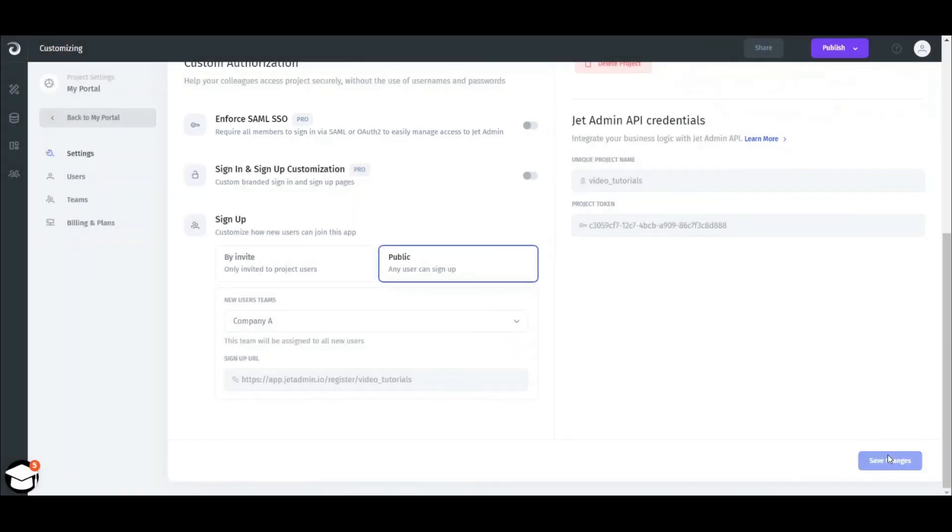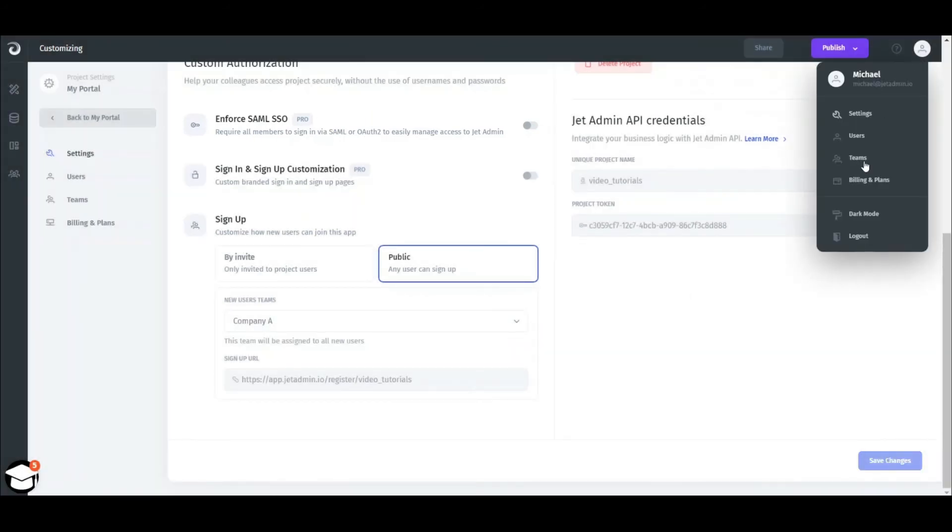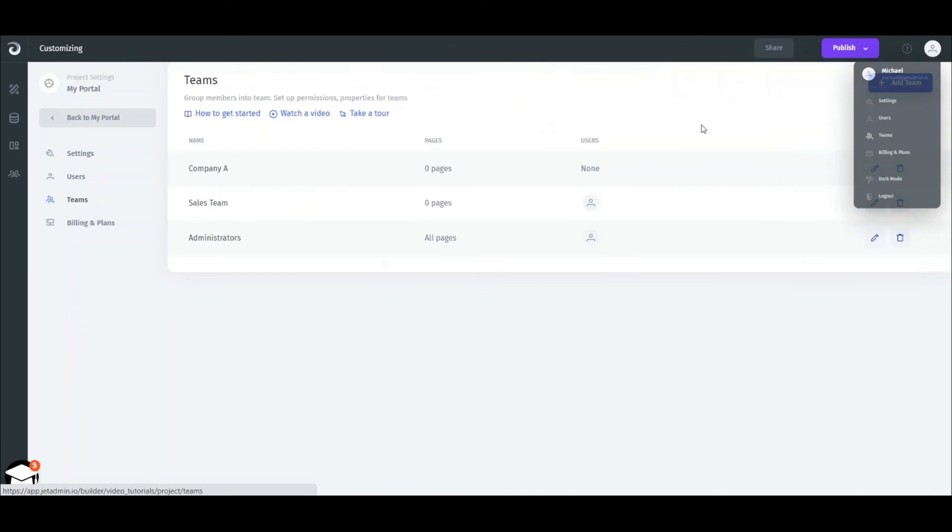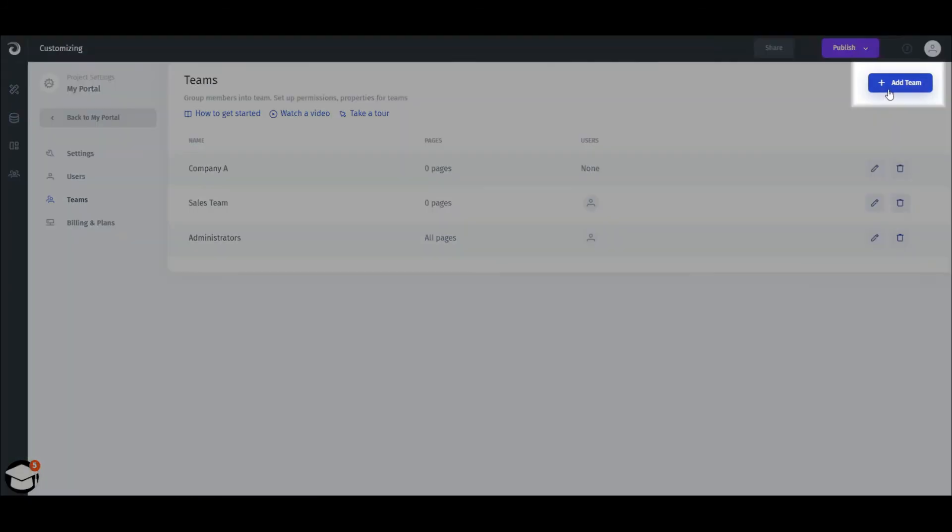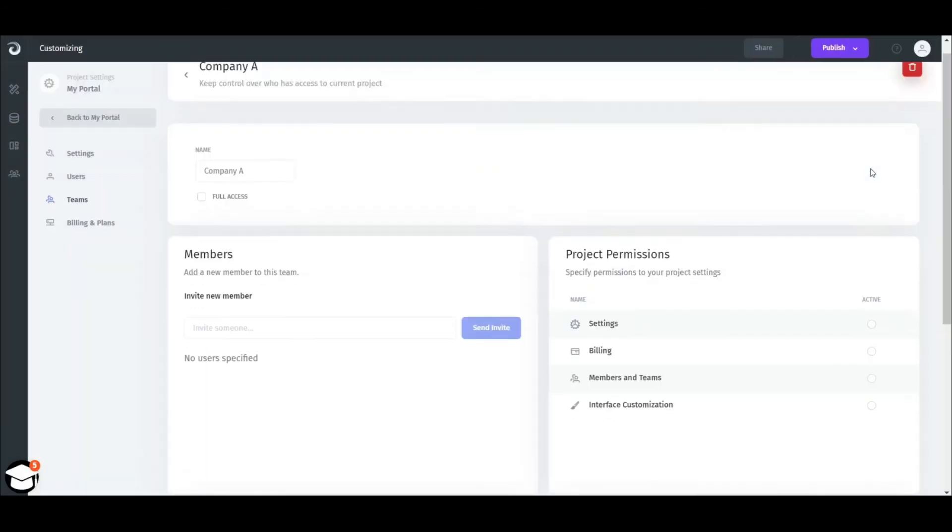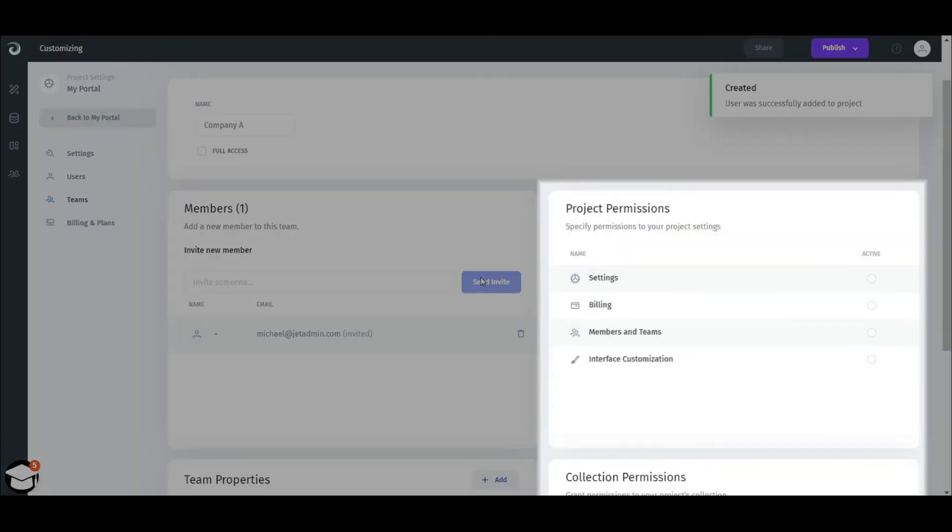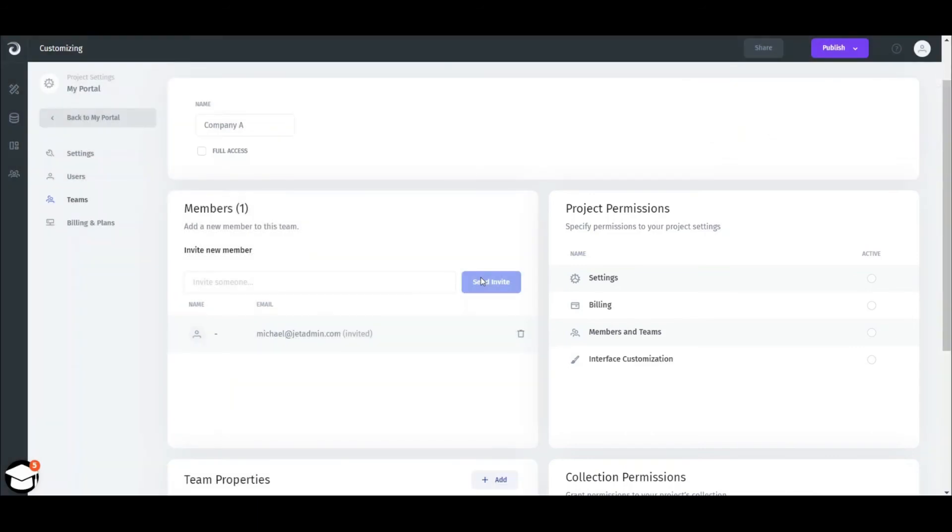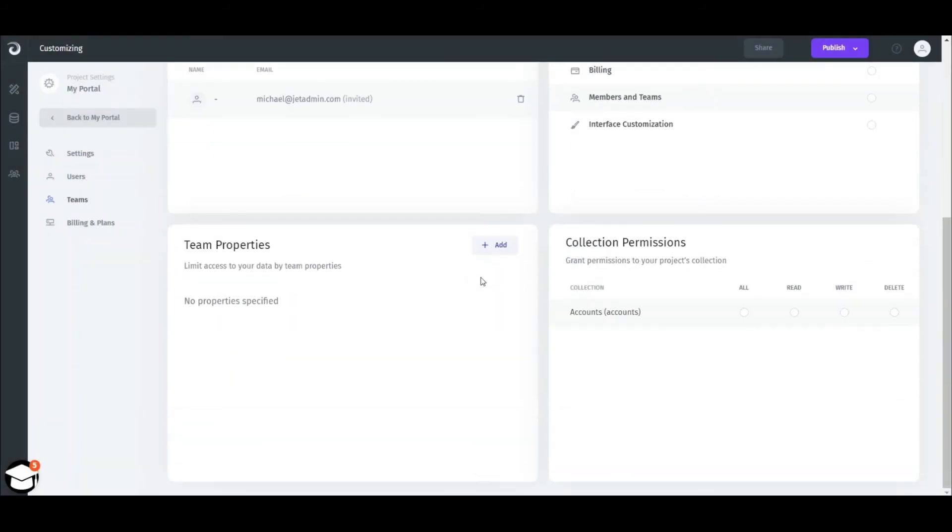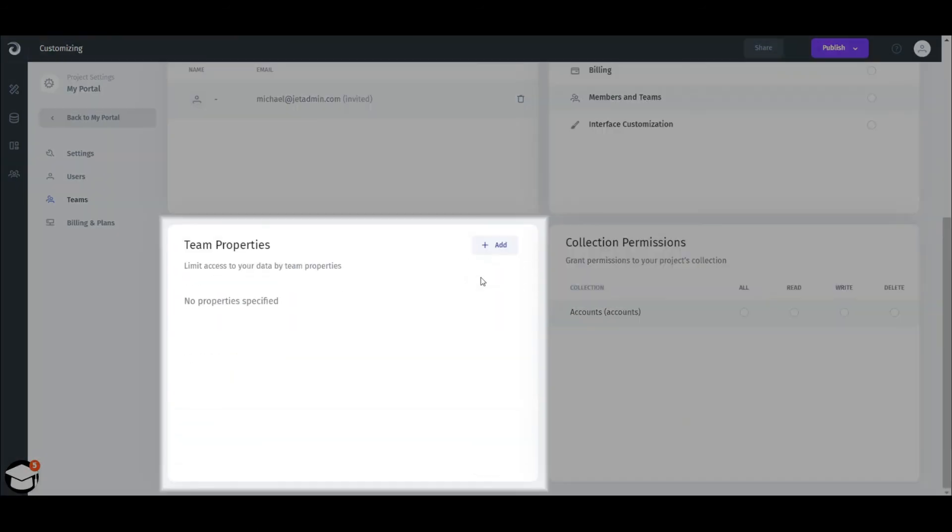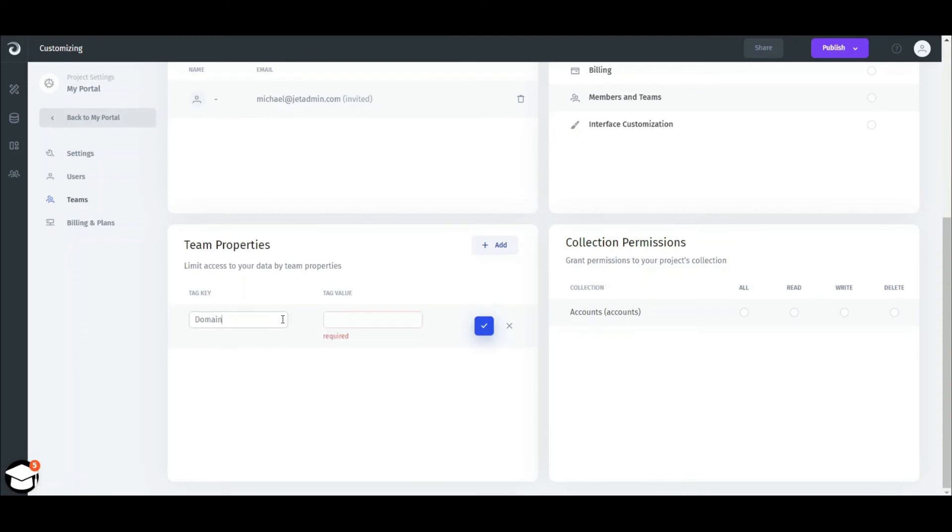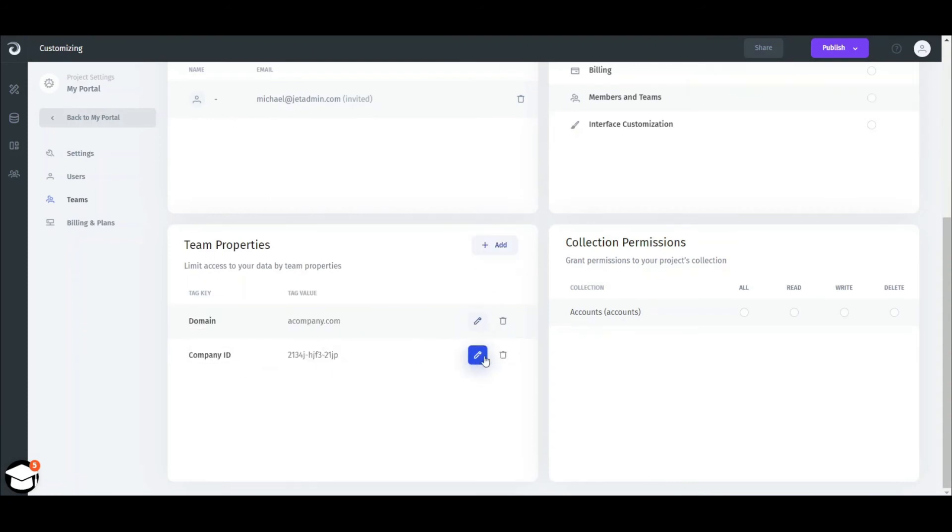To manage the teams, just go to the Teams page. Here you can create new teams, delete and add new members to the team, and manage permissions. The way you separate the data for different teams is by setting up a team property that's unique for each team. For example, you can use a company domain or company ID for that purpose.